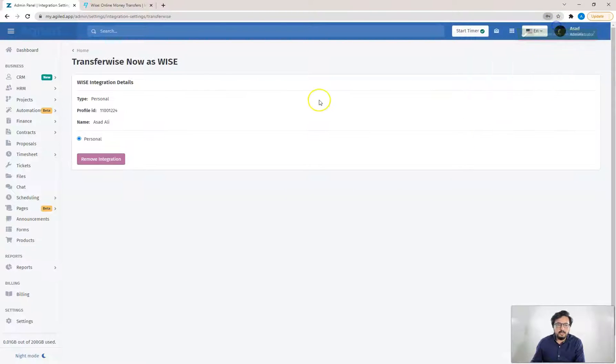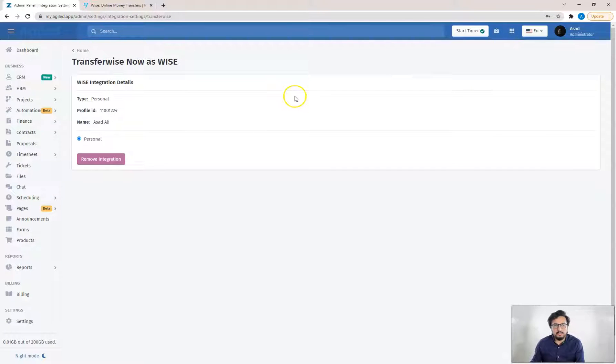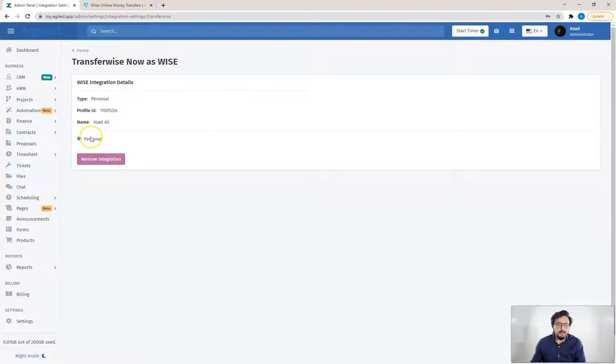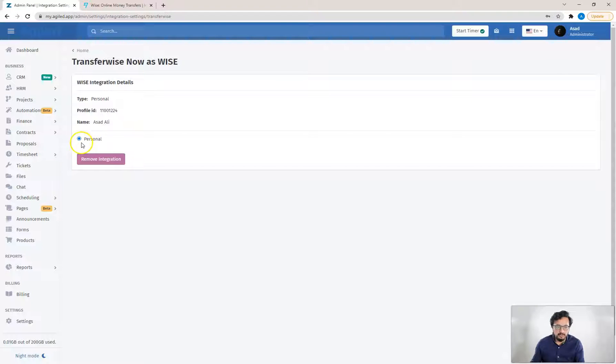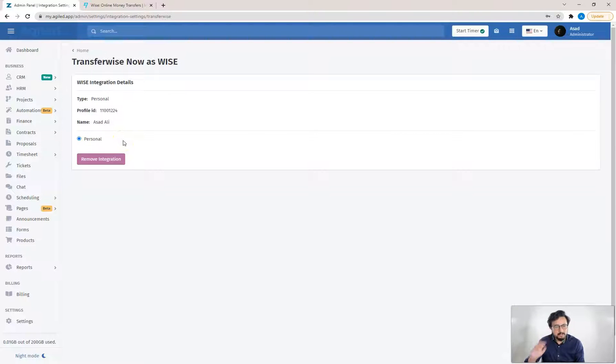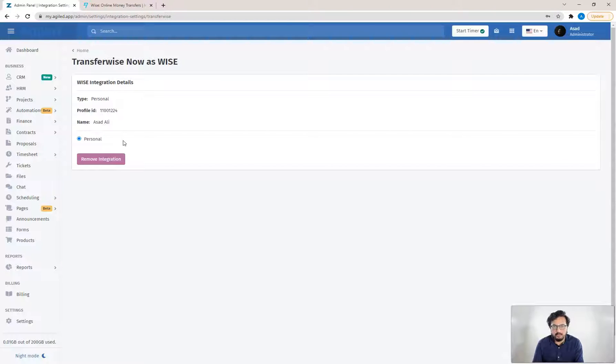Agile will verify your API token and it will list all your accounts that are in WISE here. Like I have only personal account with WISE so it has listed personal only. If you have business account with WISE as well, it will list personal as well as business account here and you will be able to choose which account you want to send your payouts from.